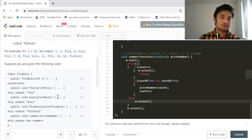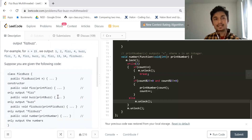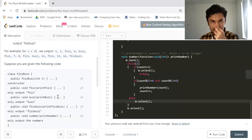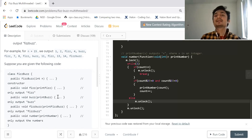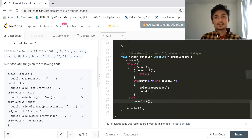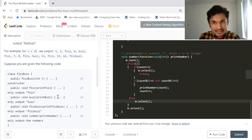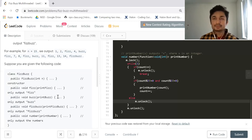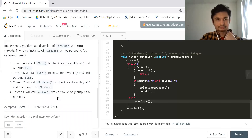Now suppose you are given the following FizzBuzz class. There is a constructor, and in the public member functions of the class you have functions like 'fizz' to output 'Fizz' if divisible by 3, 'buzz' if divisible by 5, 'fizzbuzz' if divisible by both 3 and 5, and a 'number' function to output the number itself if it is not divisible by either.